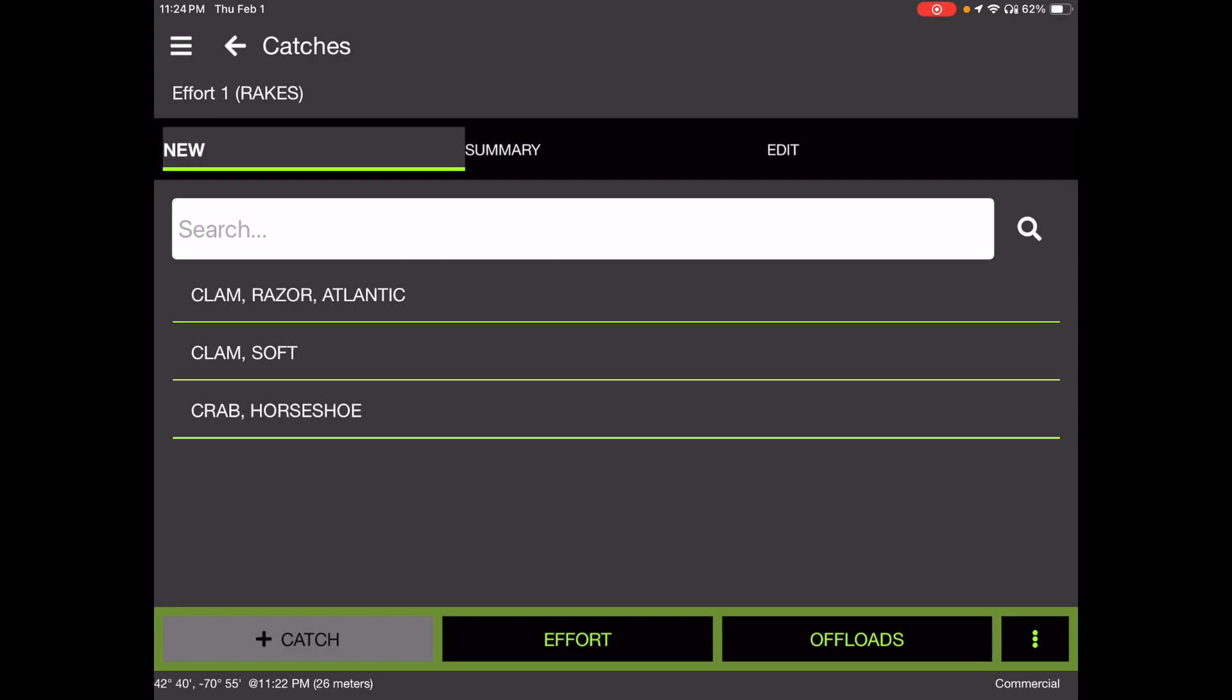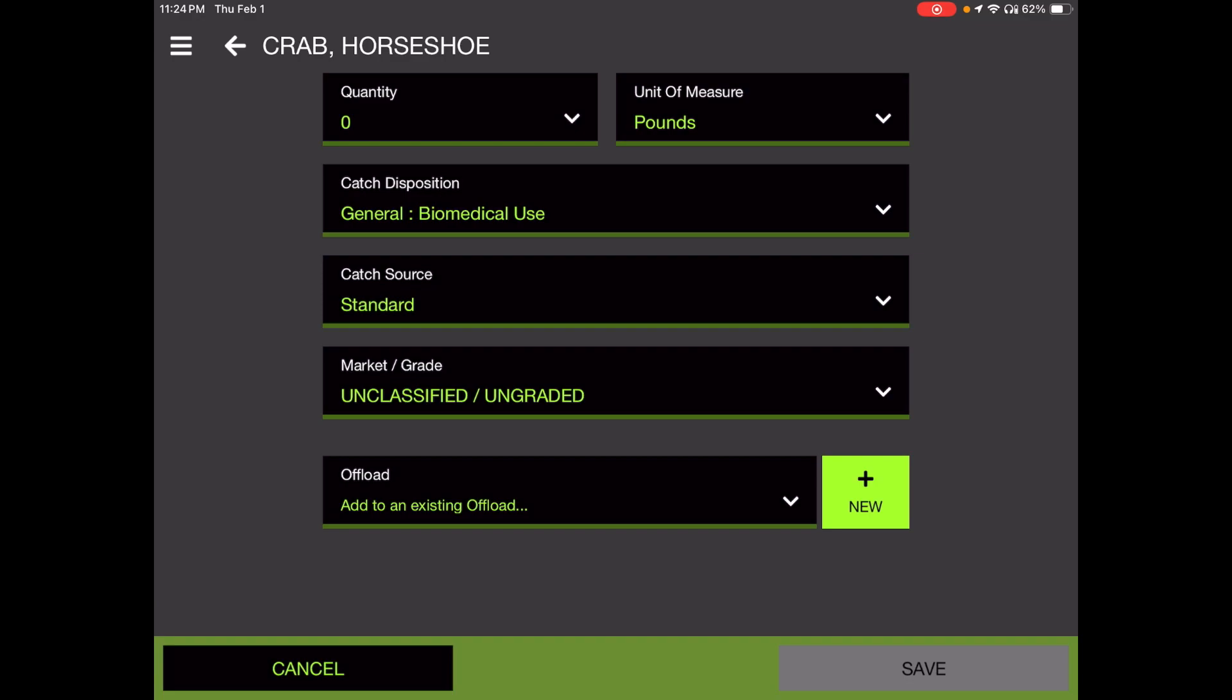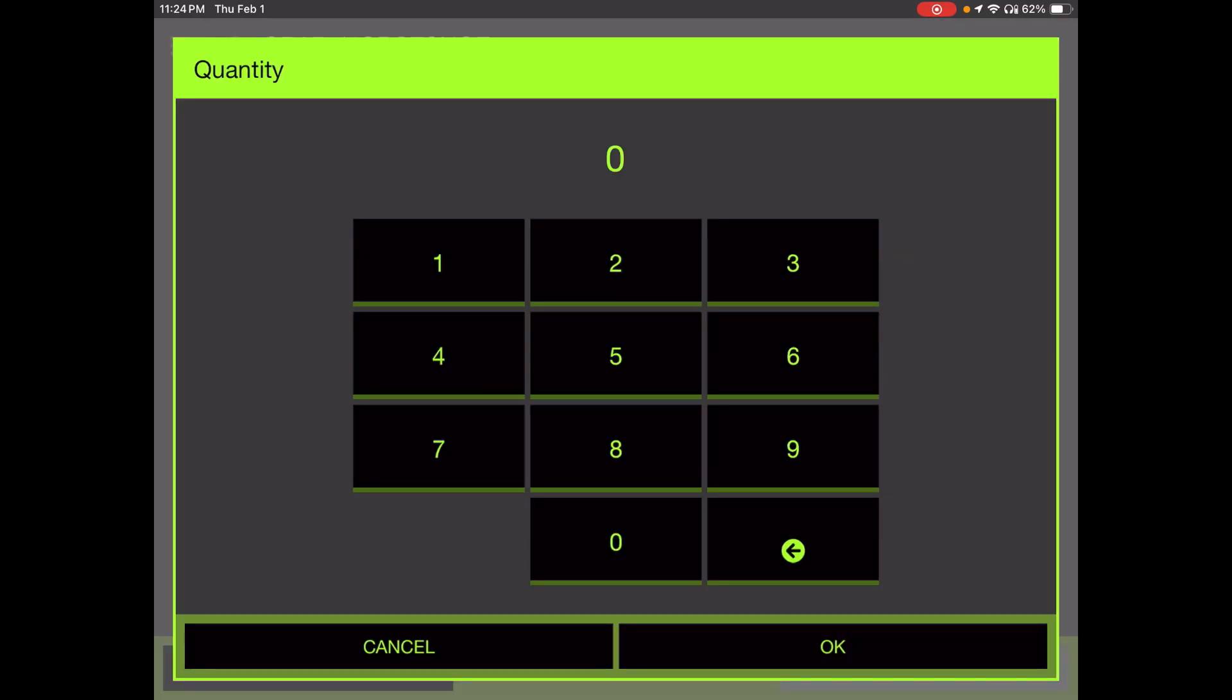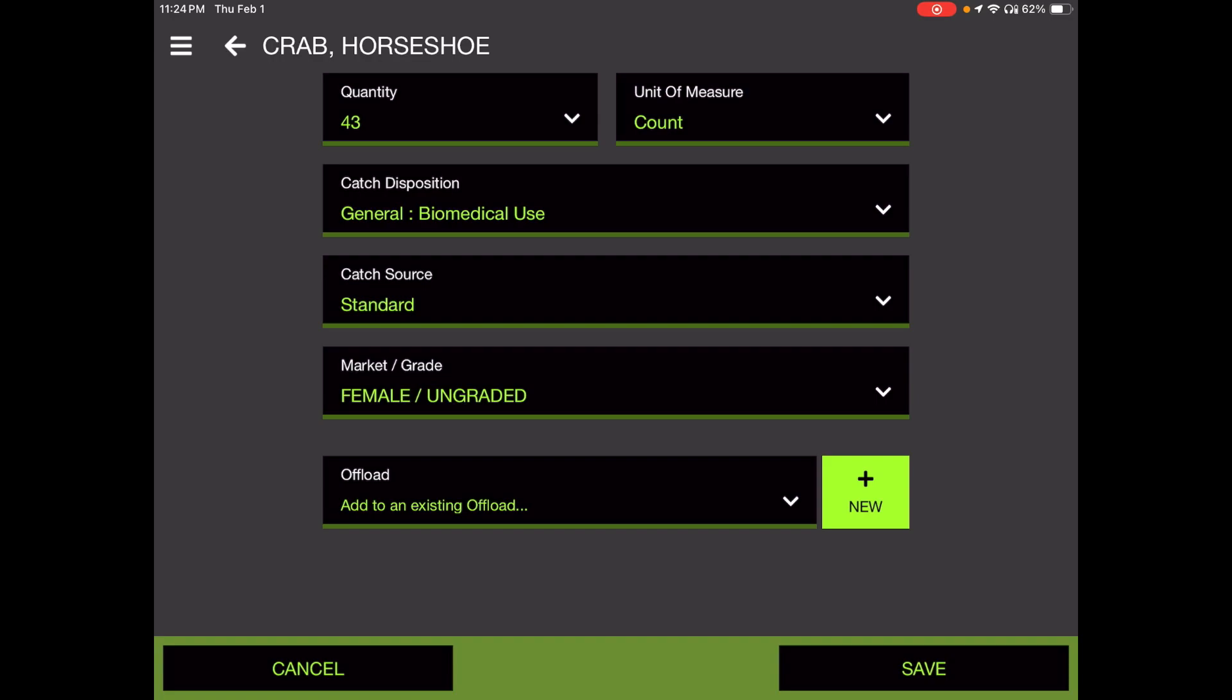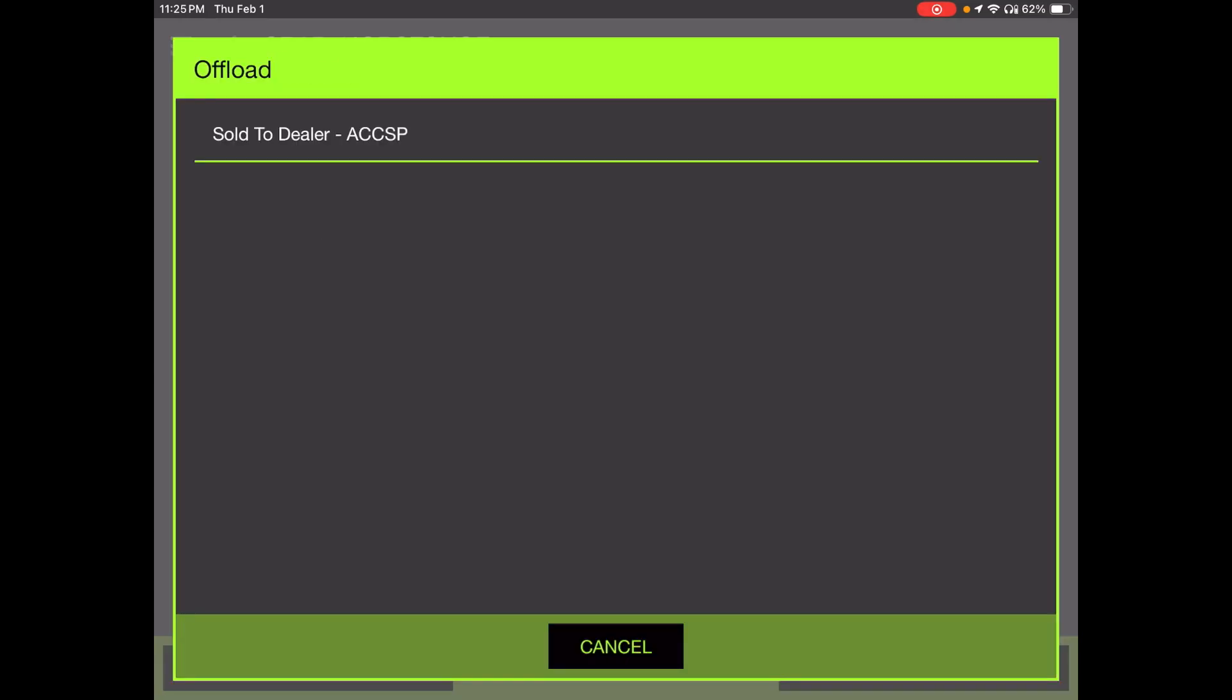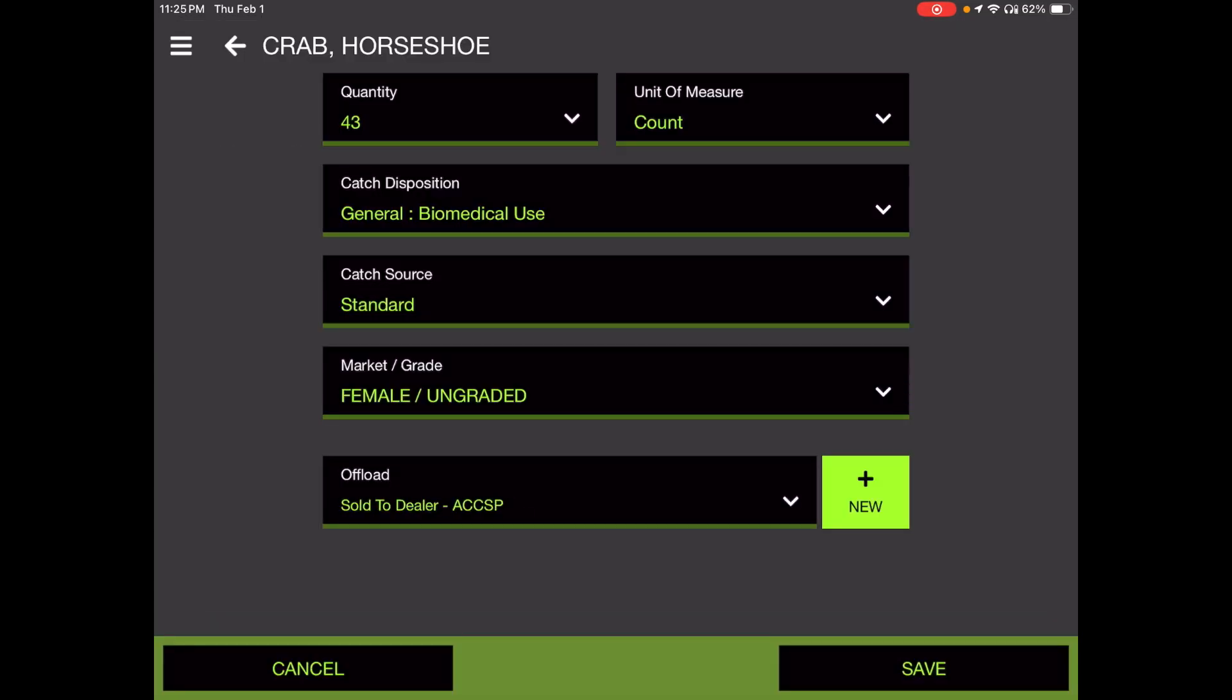This takes us back to catches because oftentimes in one day, you'll catch more than one species. So for this one, we caught another species. It's another sex of the same species. 43 count and go down to market and grade and specify female. So as you see, the second catch was 43 female horseshoe crabs, general use biomedical. I'm going to add them to an existing offload because these were both sold as one haul to ACCSP. So I've added that to that day's new offload that I created for the male horseshoe crabs. And at this point, I can choose save in the bottom right-hand corner.